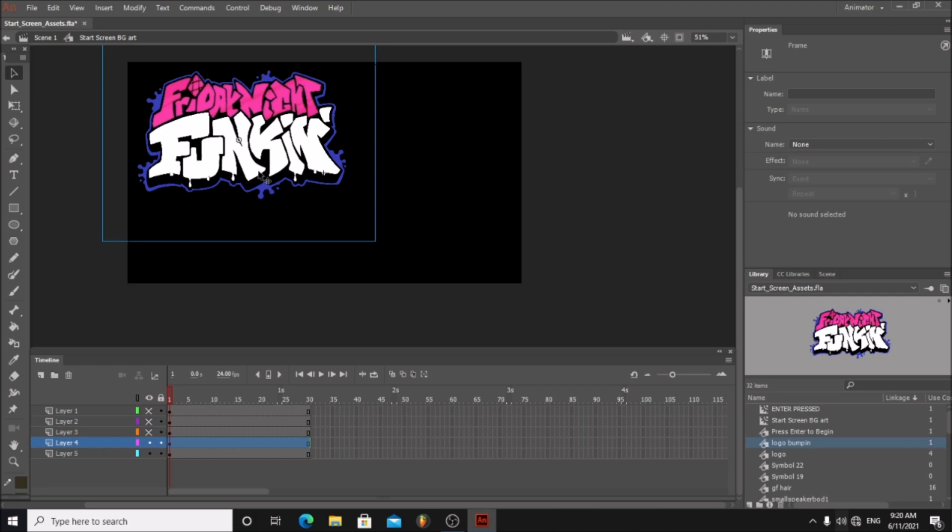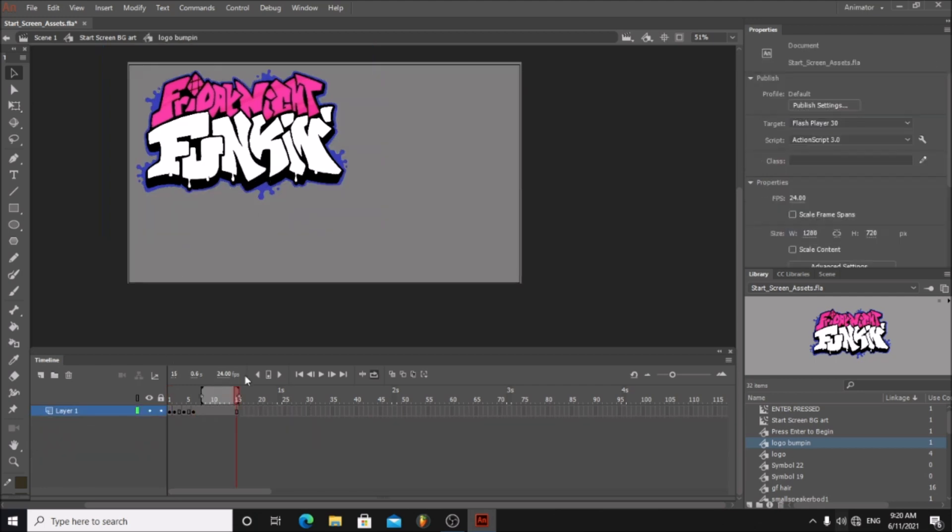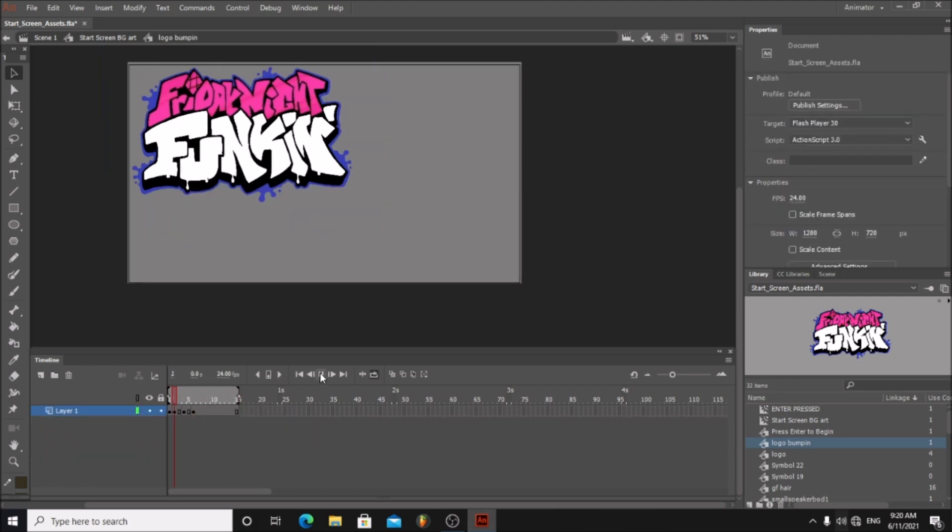Select layer 4 and double click the logo again. Now you have the logo animation.